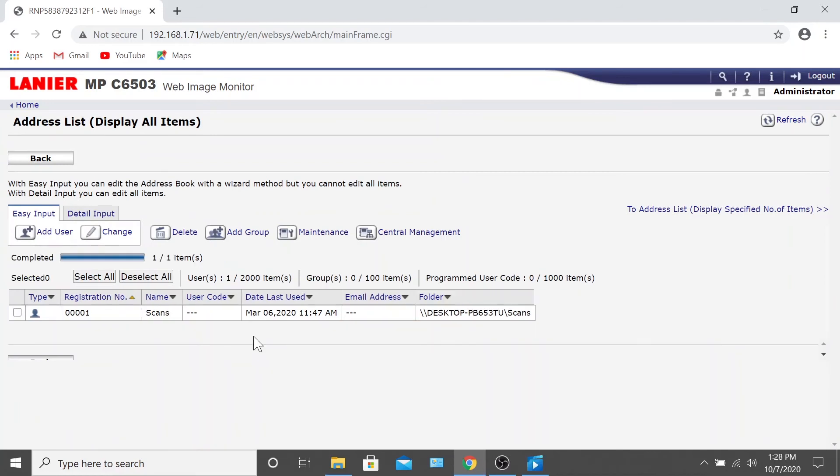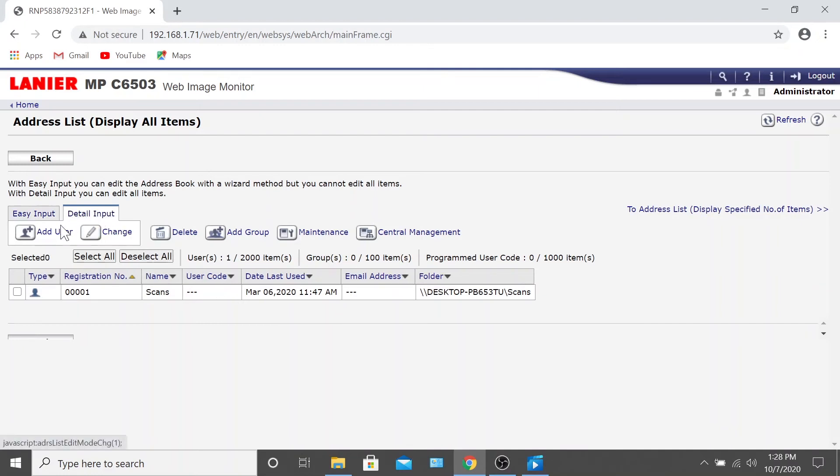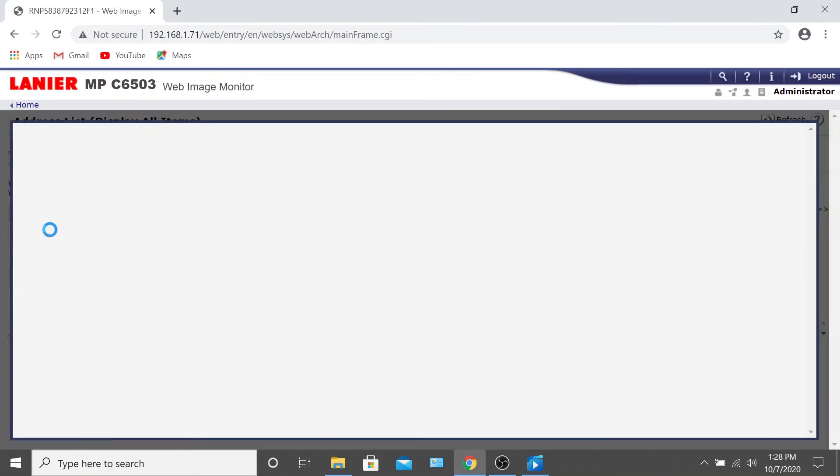Now, if you'd rather use Detail Input, this is how it's done. Select the Detail Input tab and click Add User.